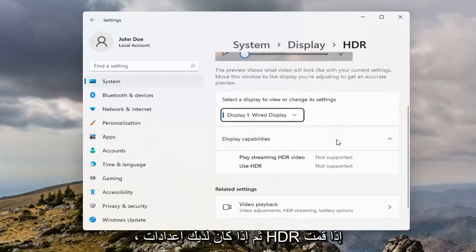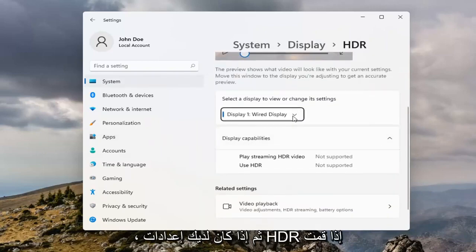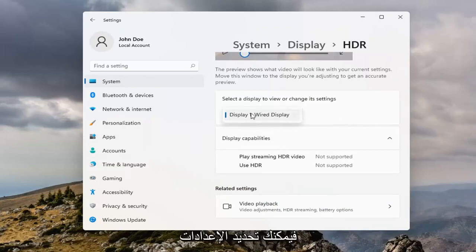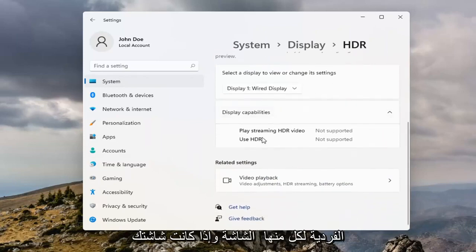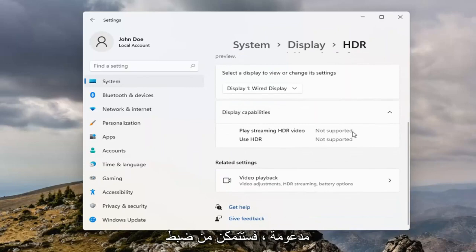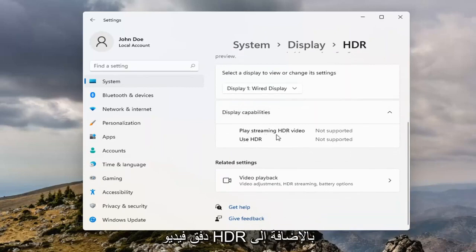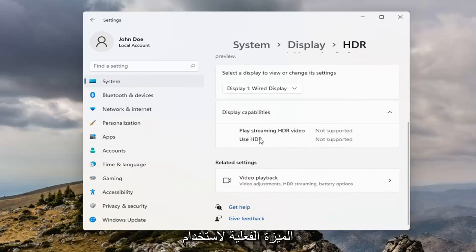And then if you have HDR settings, if you click inside the dropdown, if you have multiple monitors, you can select the individual settings for each monitor. And if your monitor was supported, you'd be able to adjust the settings for playing streaming HDR video, as well as the actual feature of using HDR to begin with.